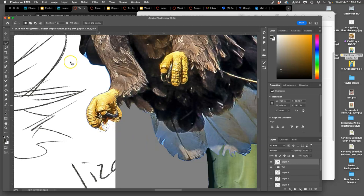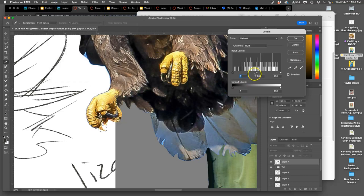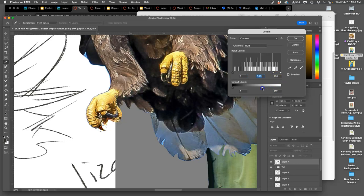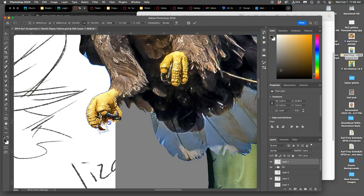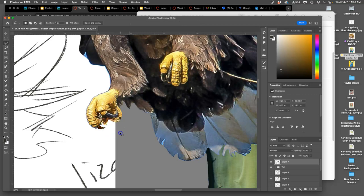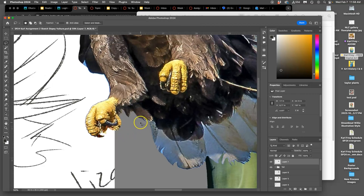I can just select around just that talon and then go to adjustments and then take its brightness way down. Then I can even do things like rotate it and push it back in. And I can adjust the color and everything a little bit later.